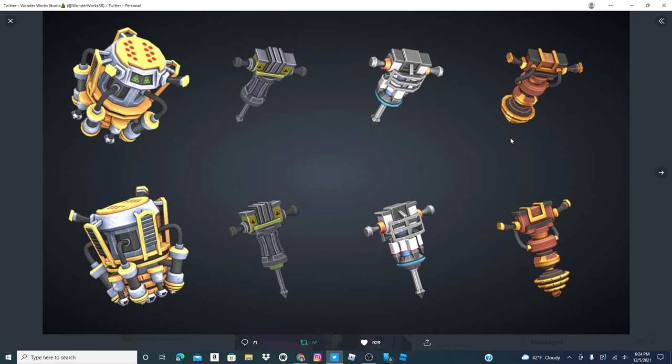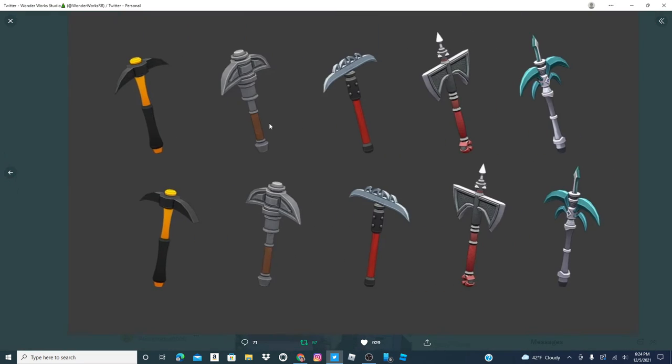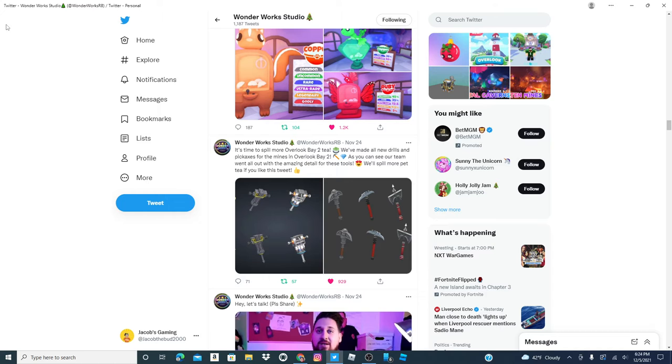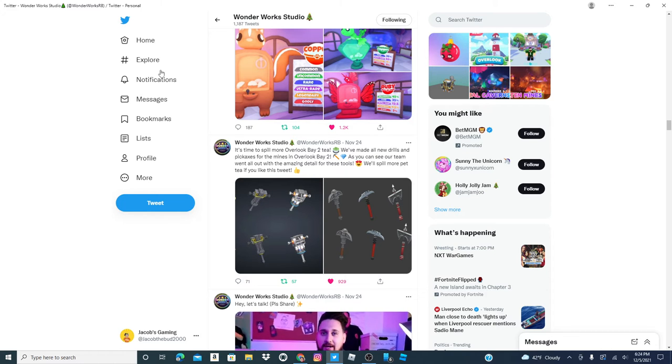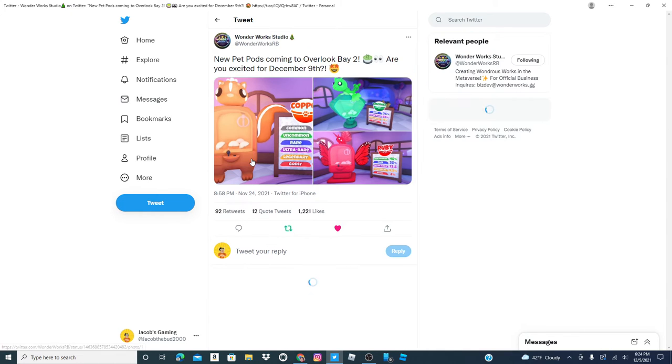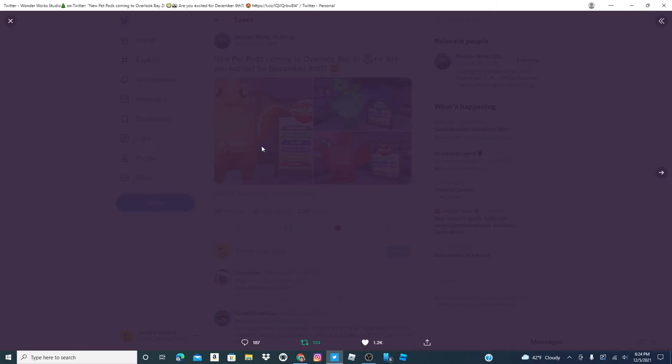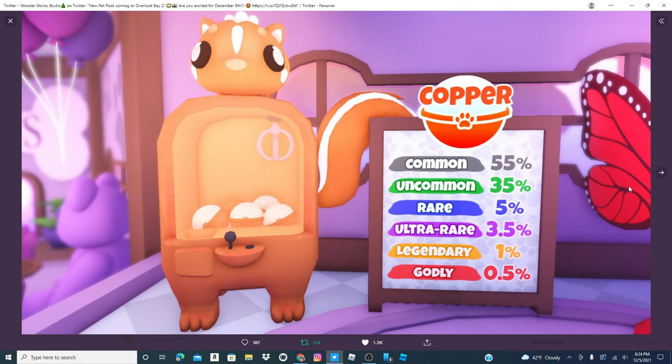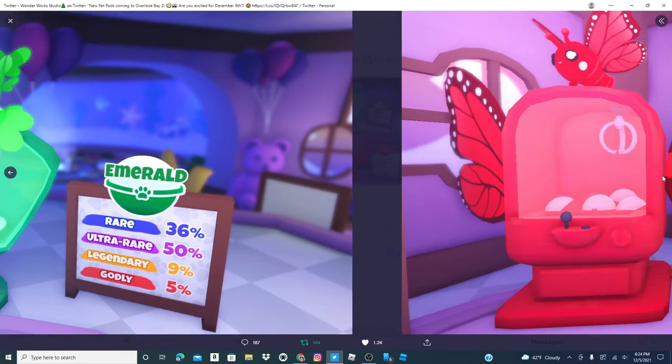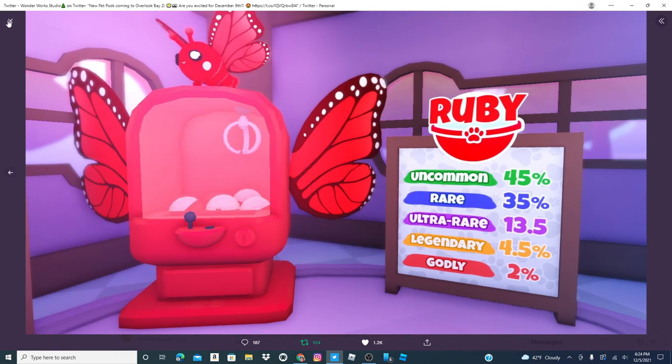Here's some of the new tools coming. Here's some of the new pet pod machines. So, one, two, and three.